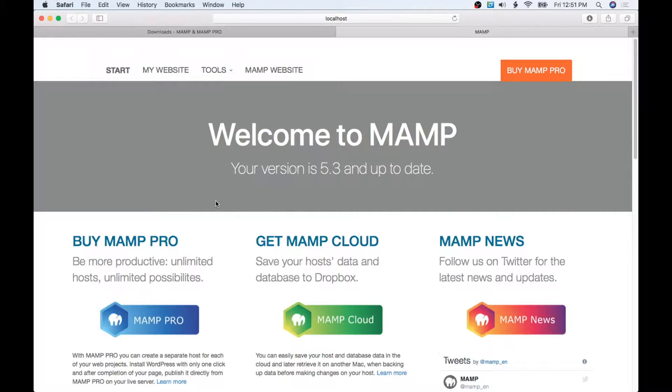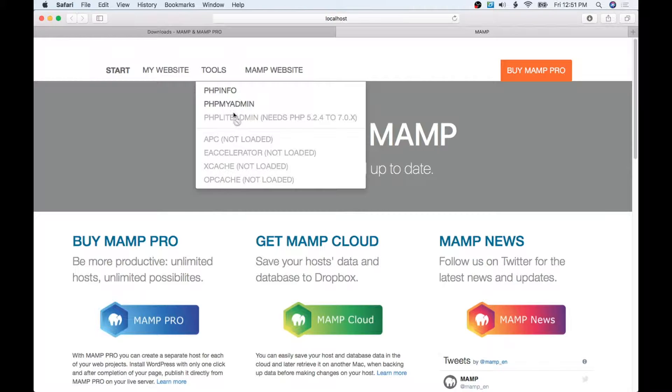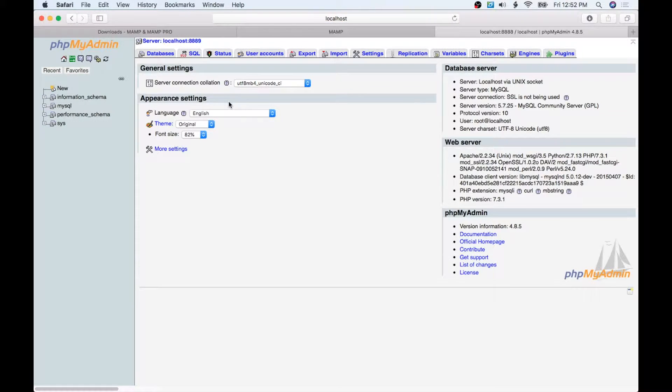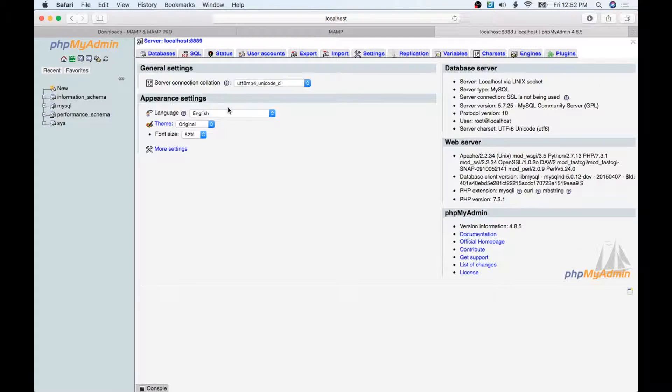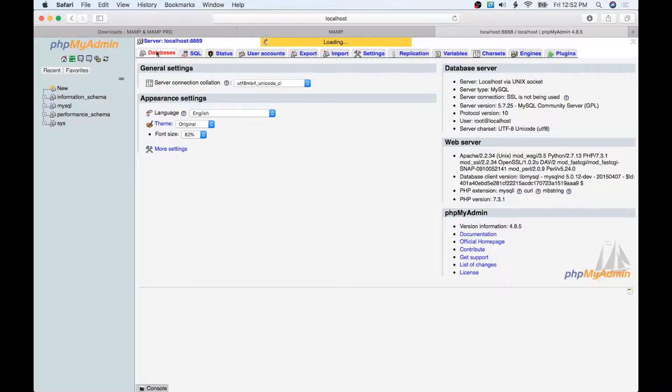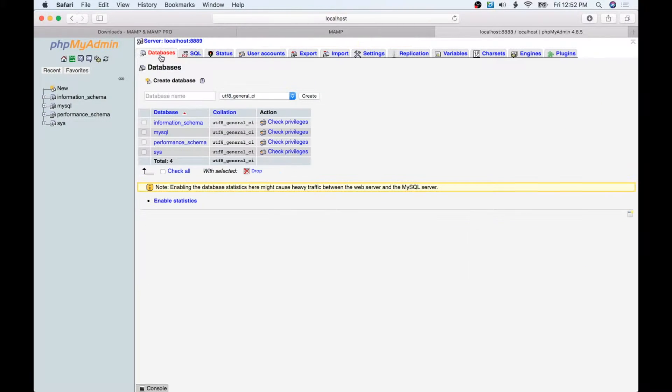The next thing that we need to do is go to Tools and go to phpMyAdmin. All this is going to allow us to do is create a database. It's really easy, all you have to do is click on Databases.